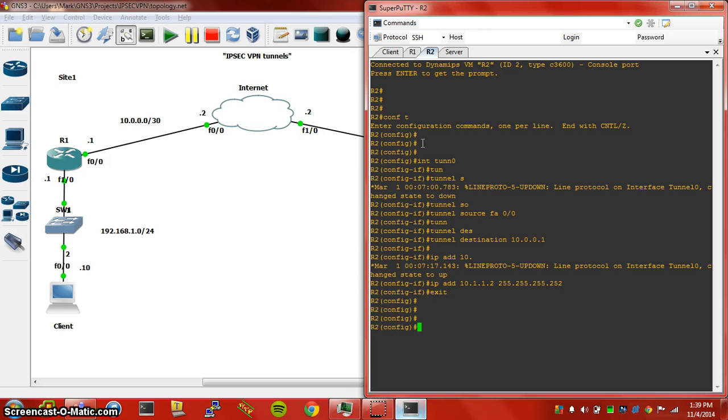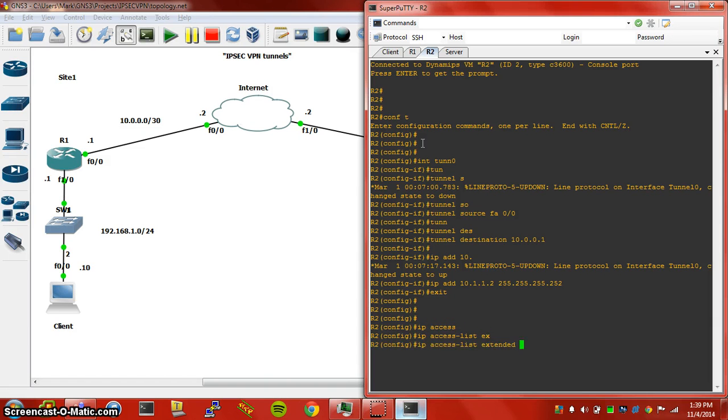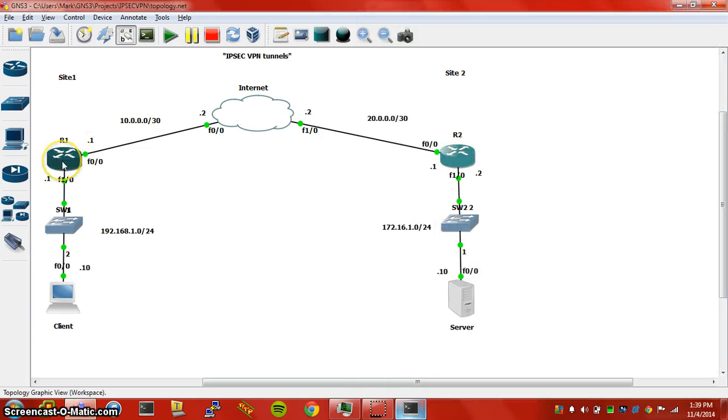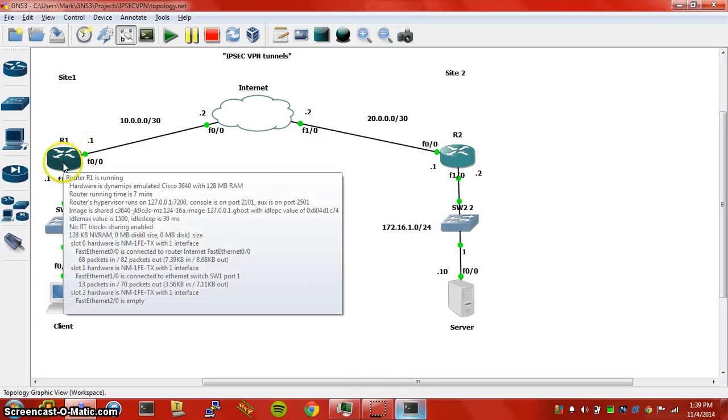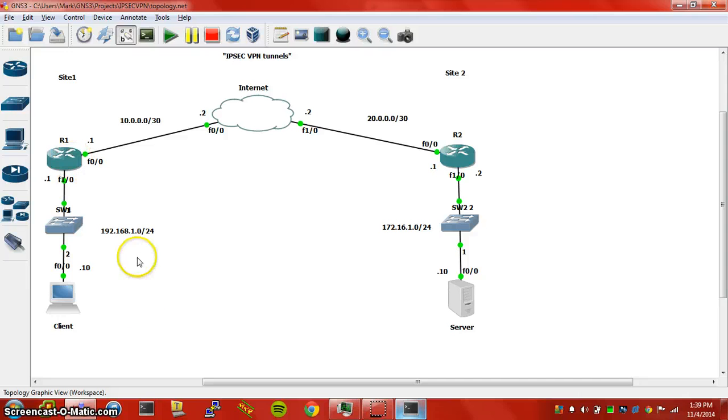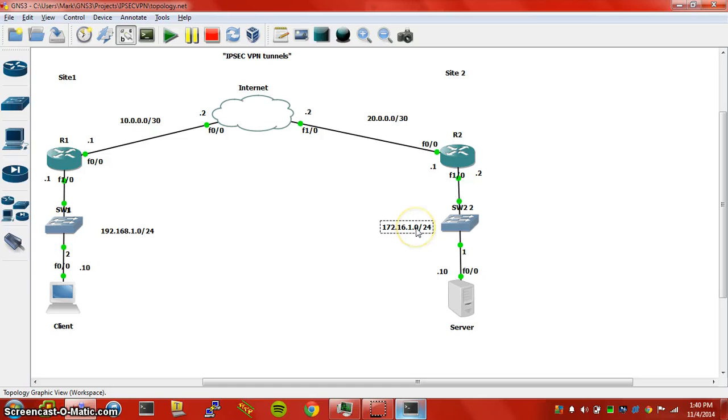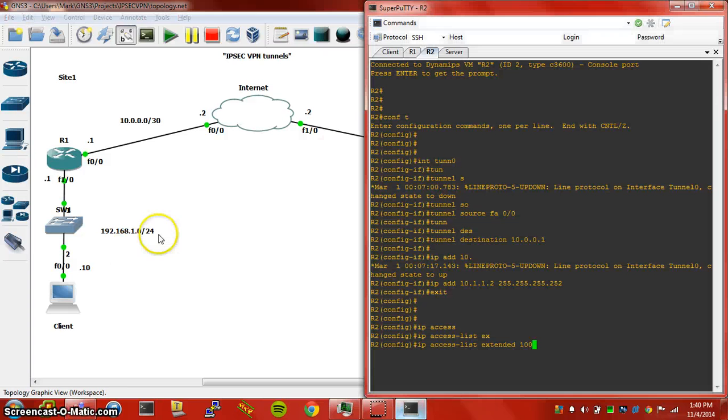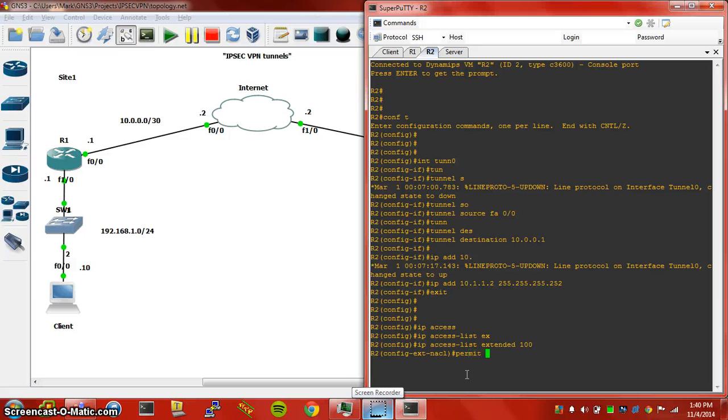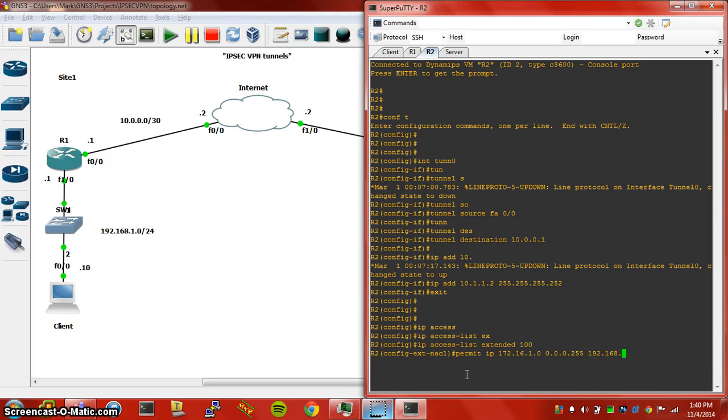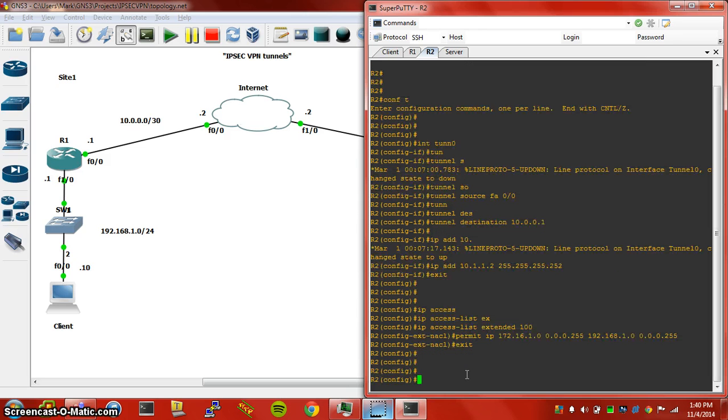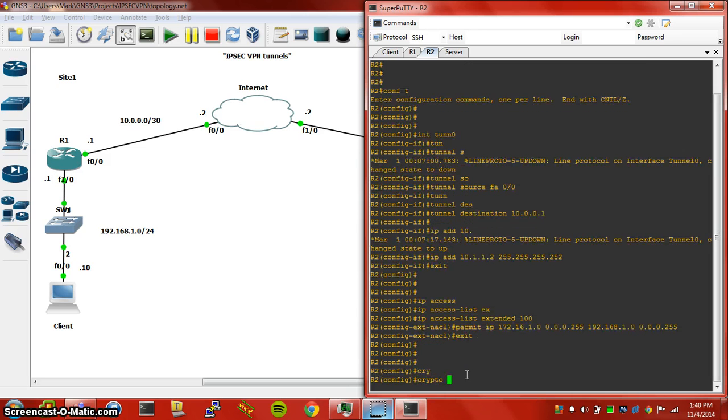We're going to go ahead and jump into our access list here, our extended access list. So last time we created an ACL on Router1 specifying source 192.168.1.0 network to destination 172.16.1.0 network. Now we're going to do the opposite, 172.16.1.0 is going to be the source and 192.168.1.0 is going to be the destination. So we're going to permit IP 172.16.1.0/24 over to 192.168.1.0/24.